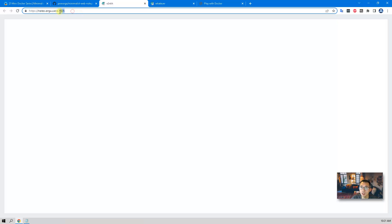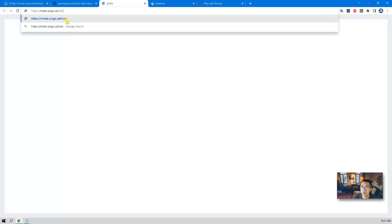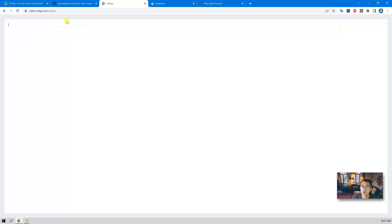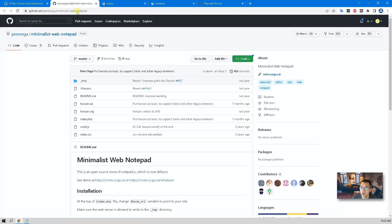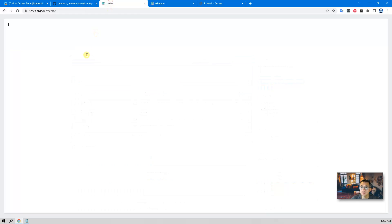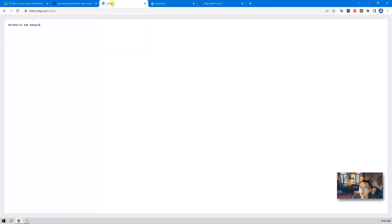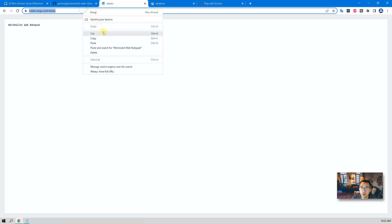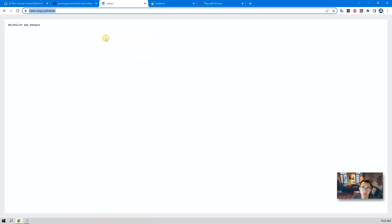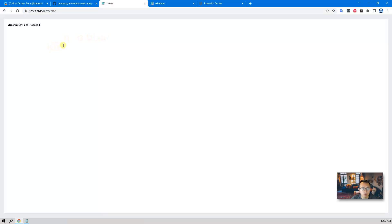You also can define your own notepad through a web interface. For example, you can create a NetSec one and then you can start pasting information inside. That will allow you to have collaboration with other users over the internet. You can directly send the link to your friend and everyone can work on the same notepad.